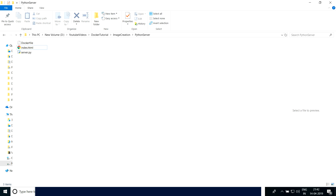Now if I want to create a Docker image for this Python application, the very first thing we need to create is a Dockerfile, which contains all the setup instructions for setting up this particular Python code. This Python app is basically a small web server, but in real time we have more complicated Python code which requires a lot of dependencies.